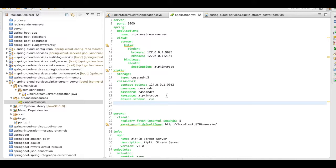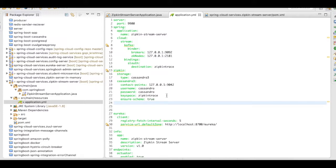You just have to give the contact details, the node details of the Cassandra database here. And Zipkin will automatically take care of creating these tables in the Cassandra database. If you want to overwrite these things, then you can overwrite the Zipkin properties and then have your own tables and keyspaces.